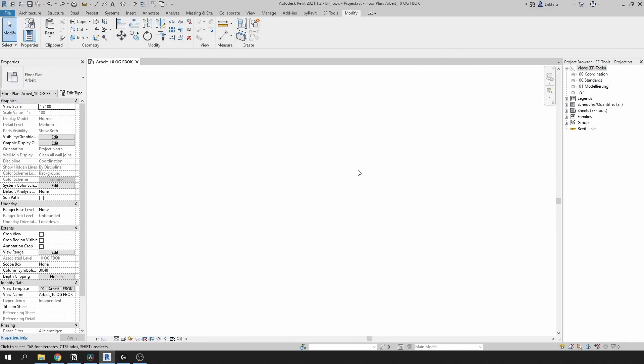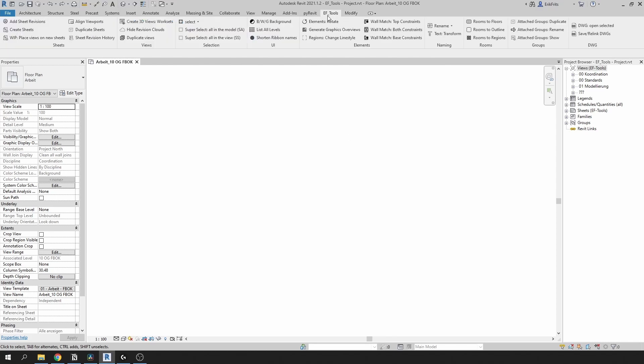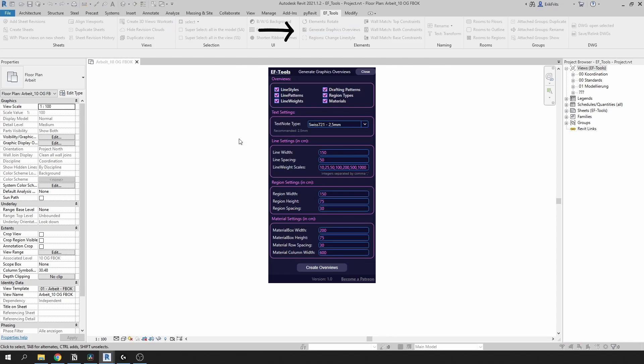Let's go back to graphic overviews. It's a very easy tool to use. You just have to go to EF Tools tab, click on the button that says generate graphic overviews.